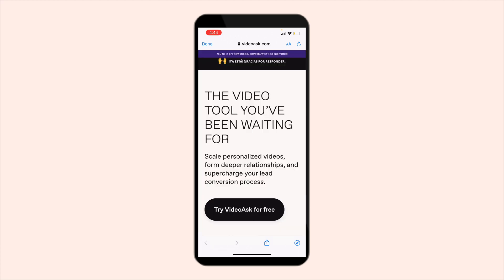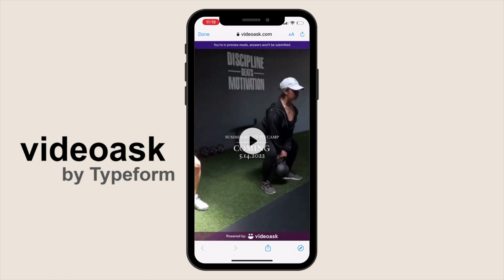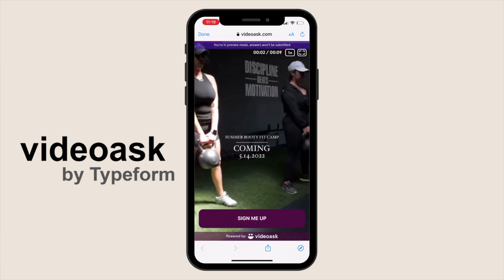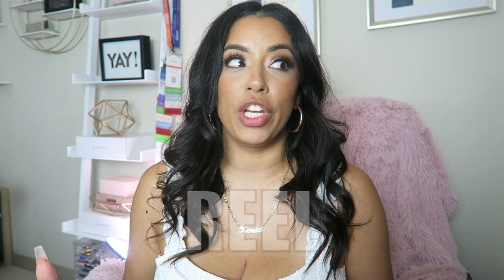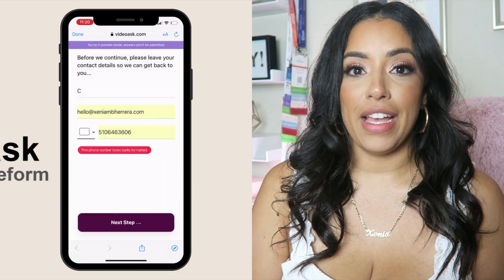It's super simple and I highly recommend that you start playing with it. You can use the free version — it gets you a long way. This feature is specifically on the free version, but you do have to log into your laptop. You can also add a payment. Recently I was setting up an event and I wanted to make it super fun and casual while still being professional, so I decided to take the Reel footage I was going to use and upload it to VideoAsk.